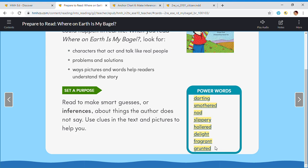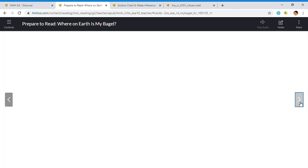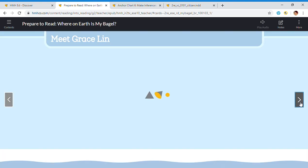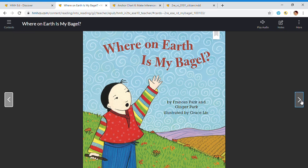Let's turn to page 109. Look at your illustration. Look at your character, your setting. Make a prediction about what you think this text will be like and what this text is about.